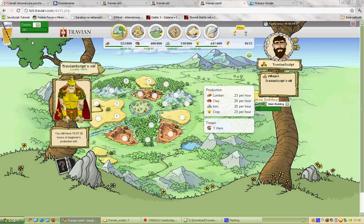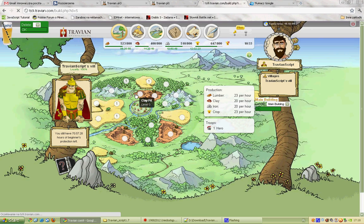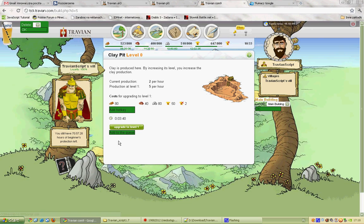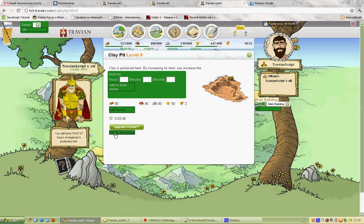Here we have a queue bar. I'll show you how it works. We are going to a settlement, click it, and click this button — this is a queue controller.